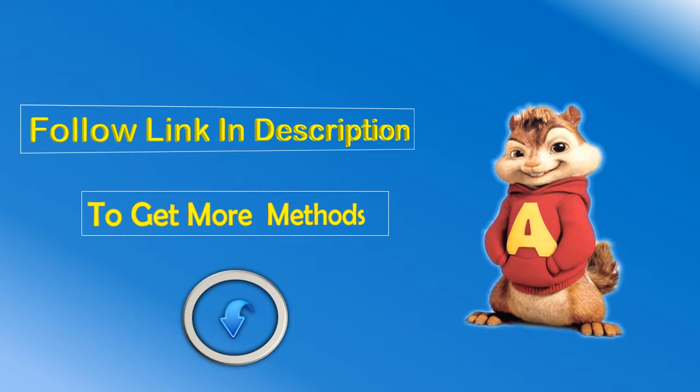Follow the link in description to get more methods if this video does not help.